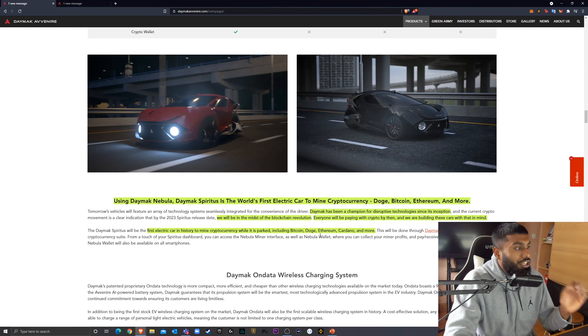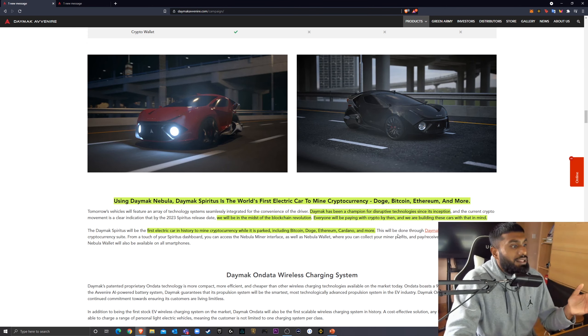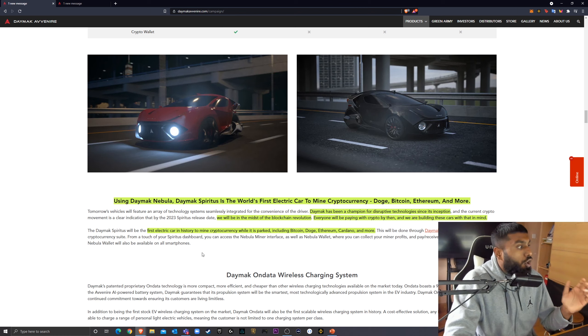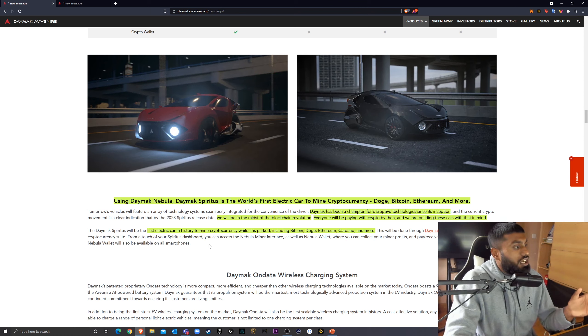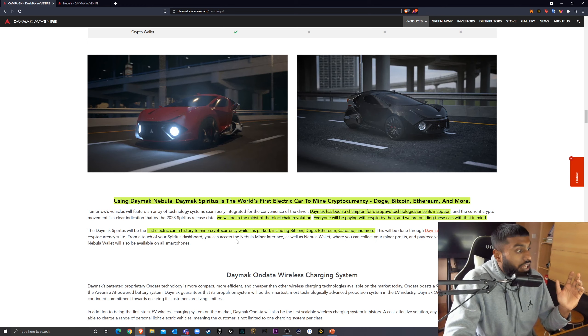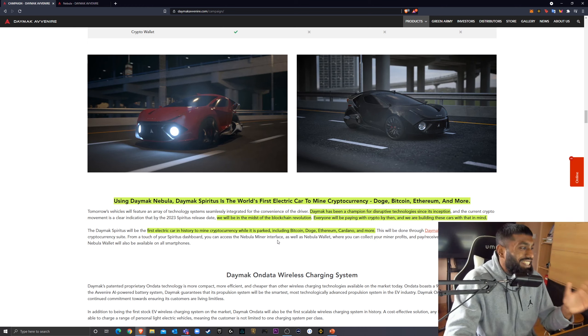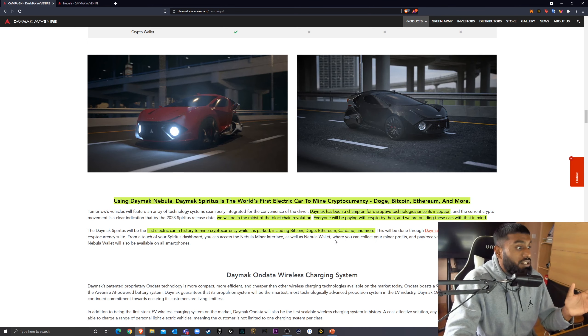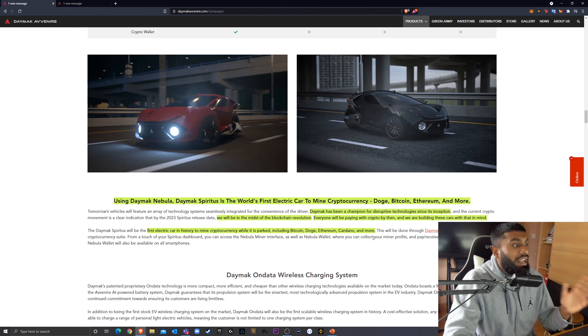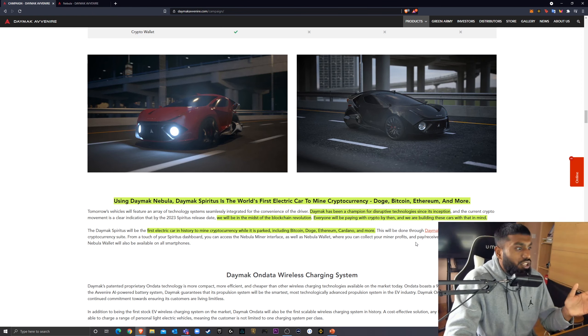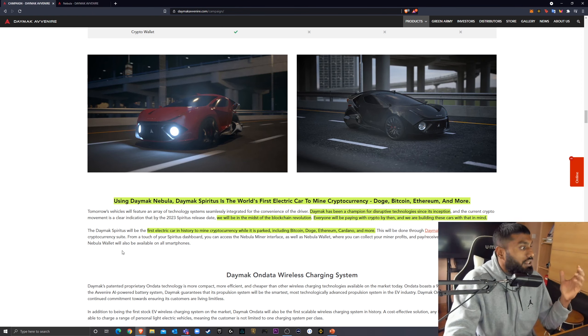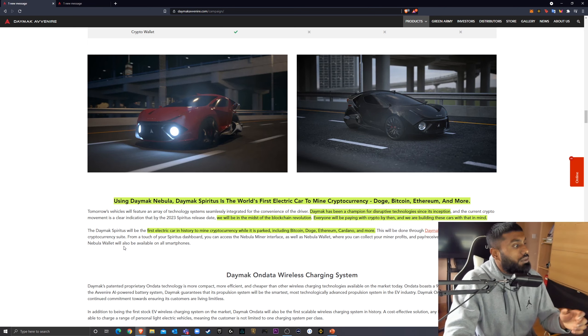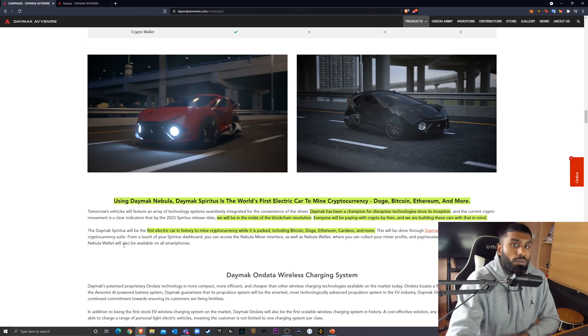The Daymack Spiritus will be the first electric car in history to mine cryptocurrency while it is parked, including Bitcoin, Doge, Ethereum, Cardano and more. This will be done through Daymack Nebula, our comprehensive cryptocurrency suite. From a touch of your Spiritus dashboard, you can access the Nebula miner interface as well as a Nebula wallet where you can collect your miner profits and pay, receive, stake many cryptocurrencies.